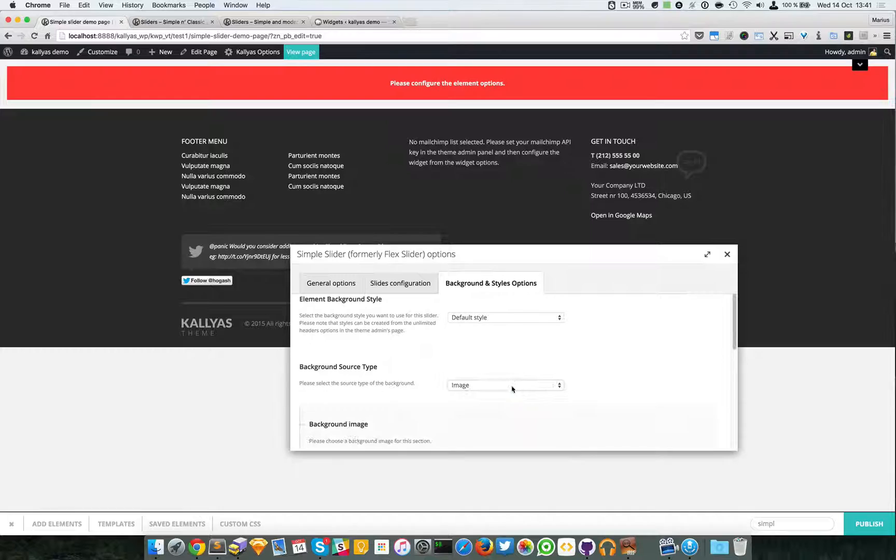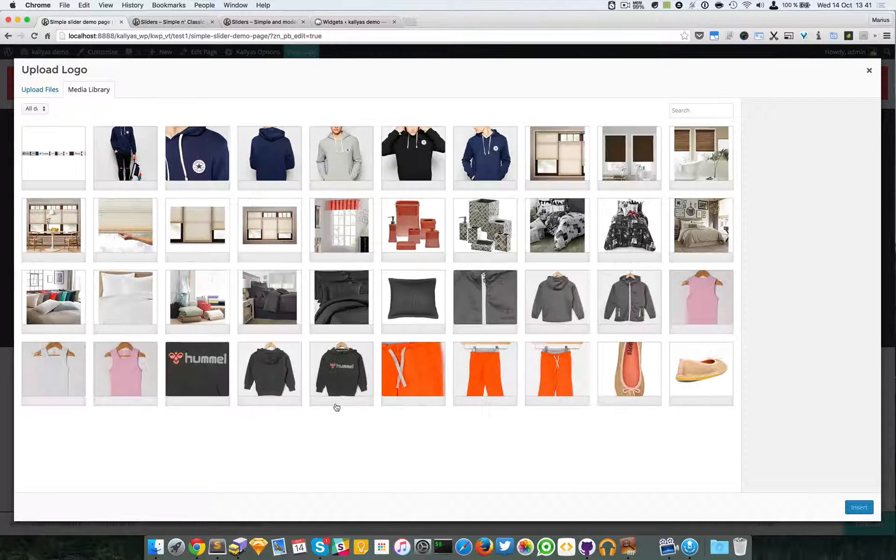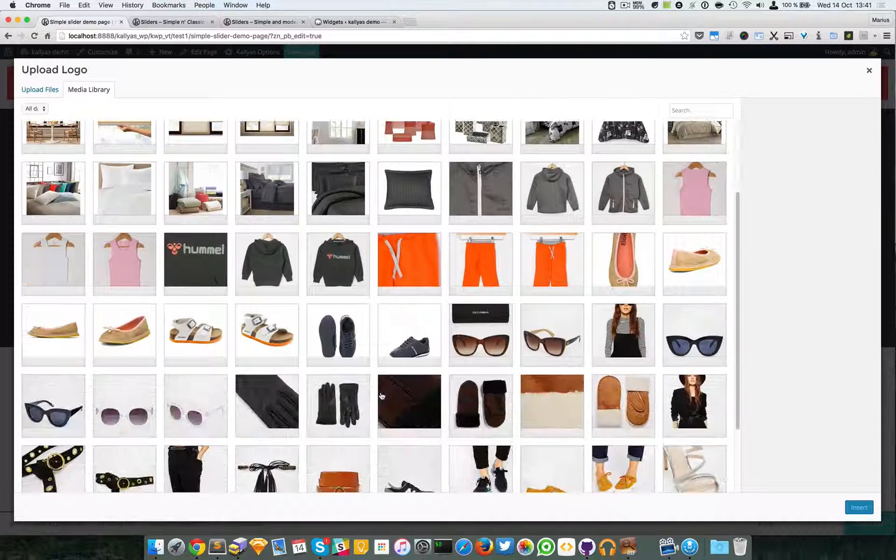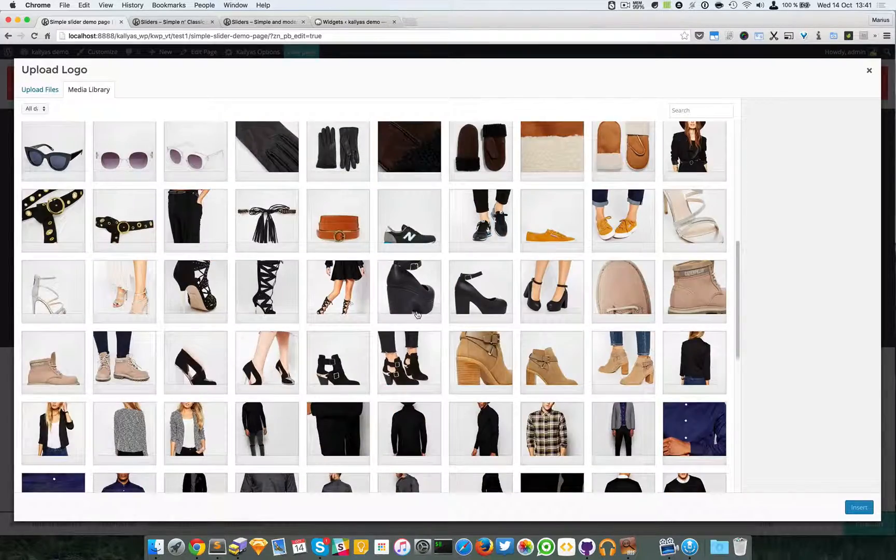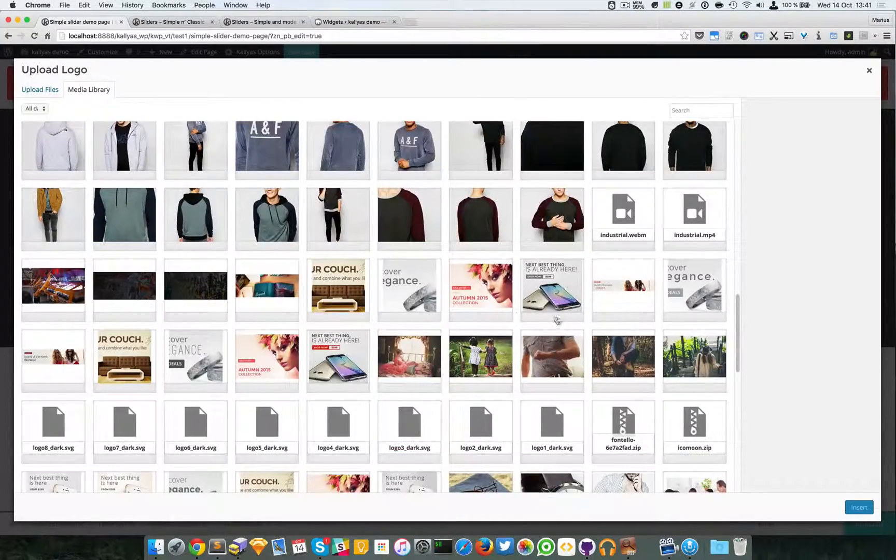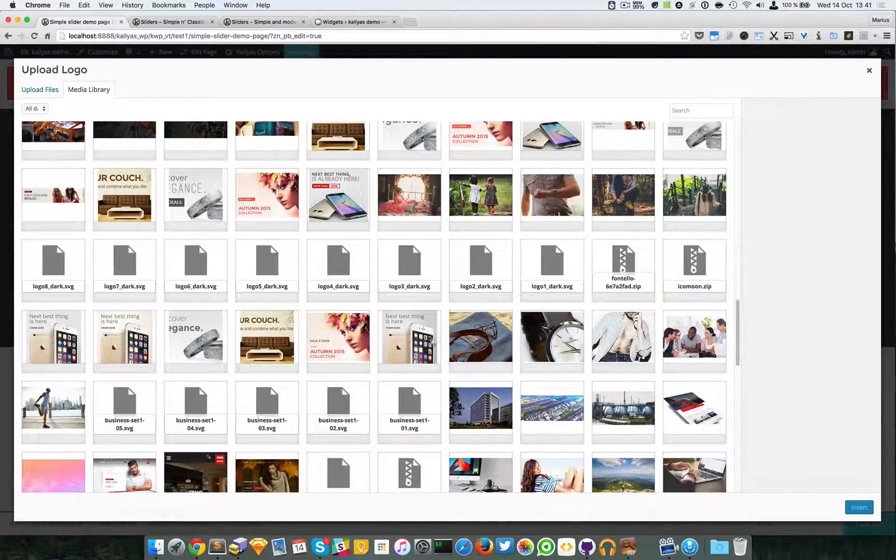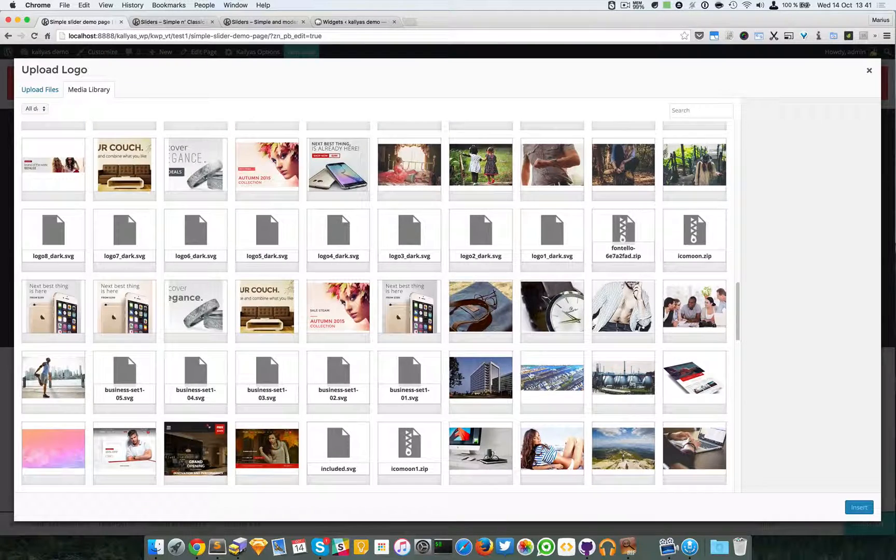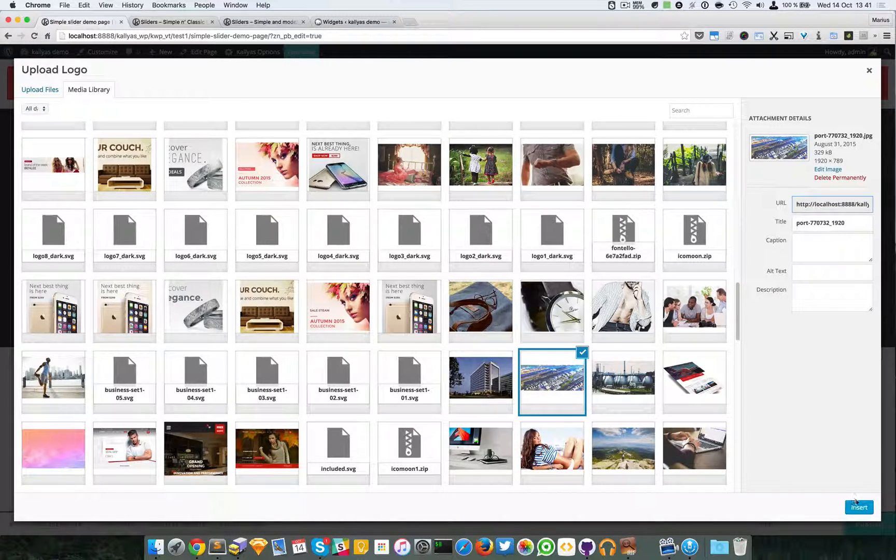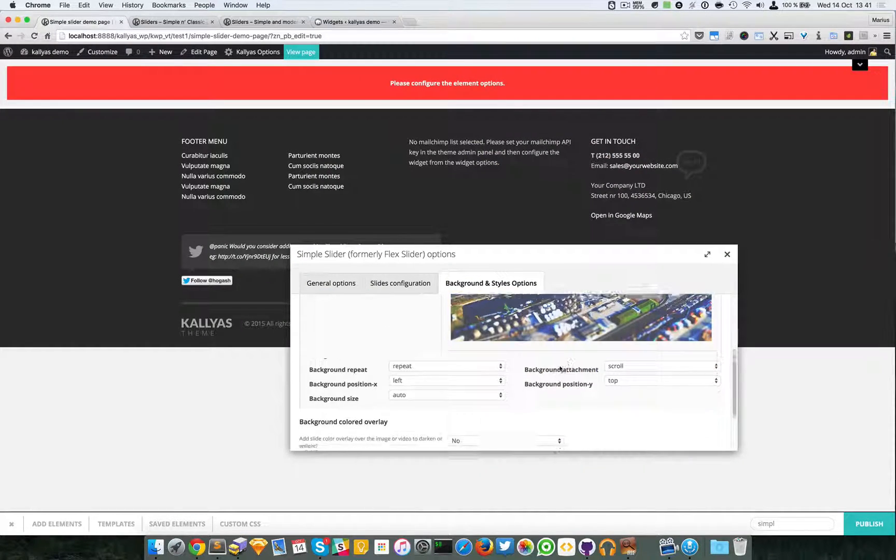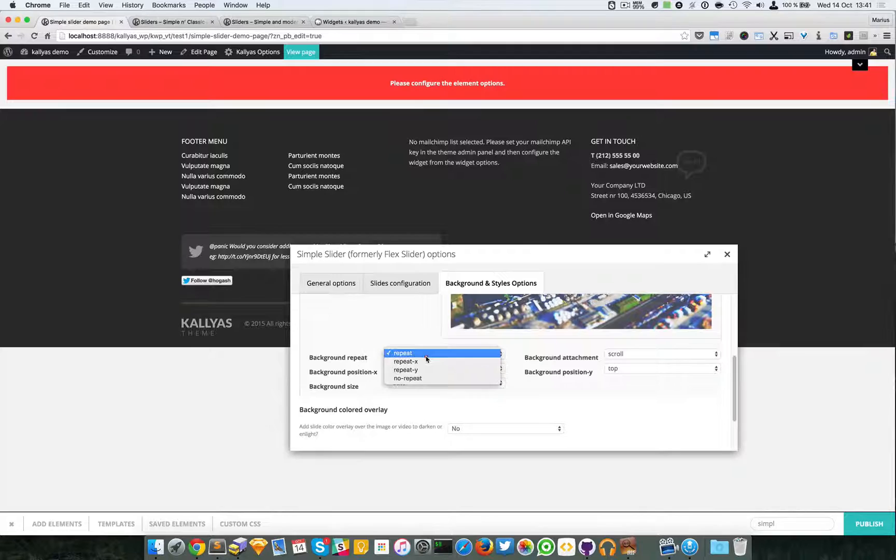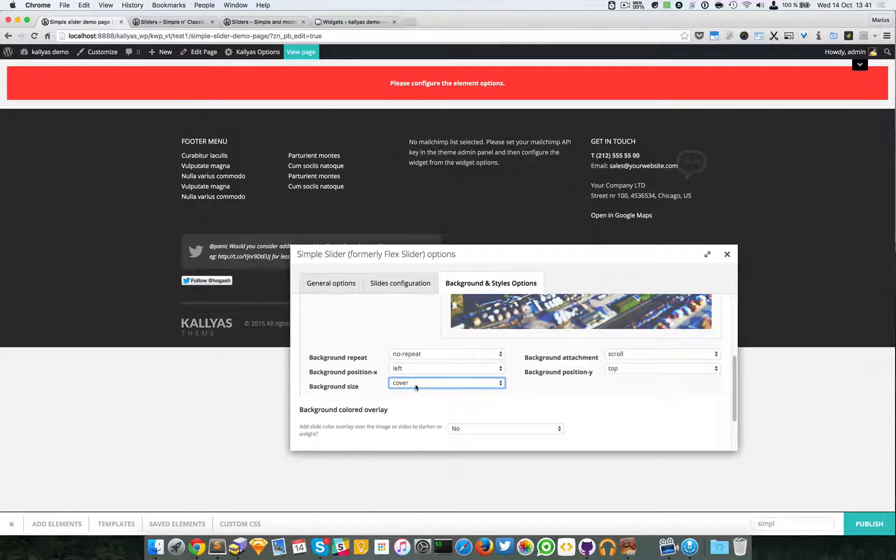I'm going to populate them with some options for the sake of customization. I'm just going to add this image. I'm going to set No Repeat, Cover as Background Size.